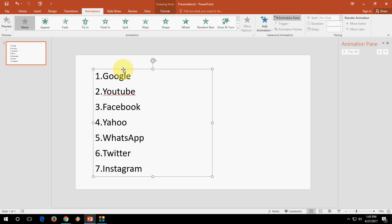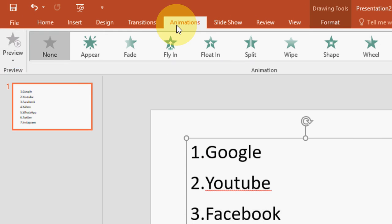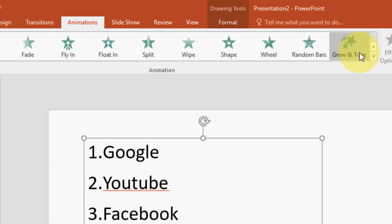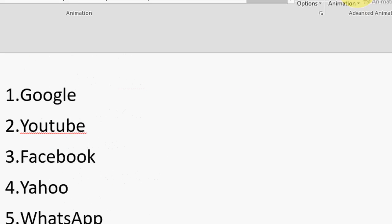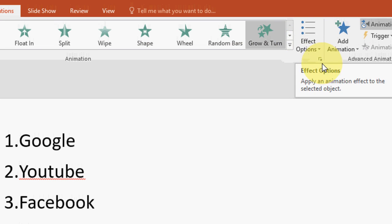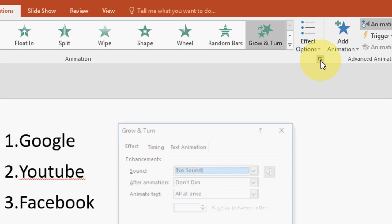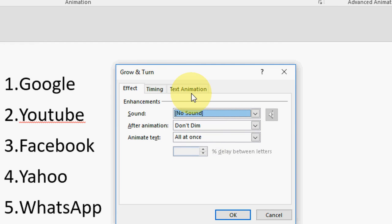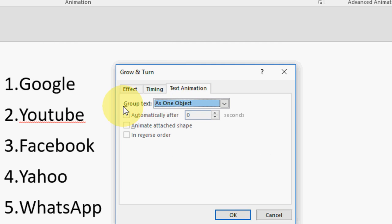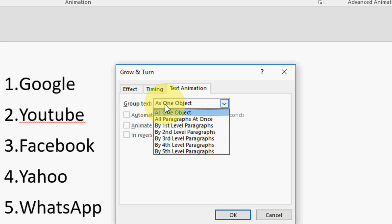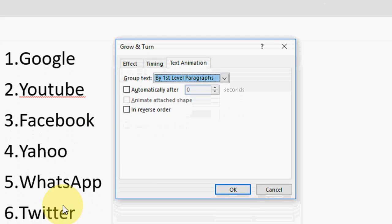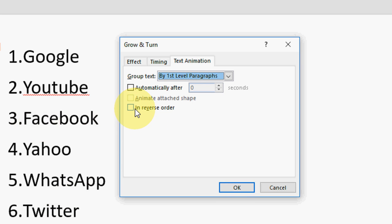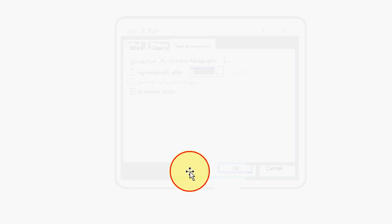So select your text and you can choose any animation. Click on animation here — I will take this scroll and turn animation. Now it's selected. After this, just click on effect options — this arrow shows advanced effect options. You will get this option. Click on text animation, and under the group text select 'by first level paragraphs', then check 'reverse order', and click OK.